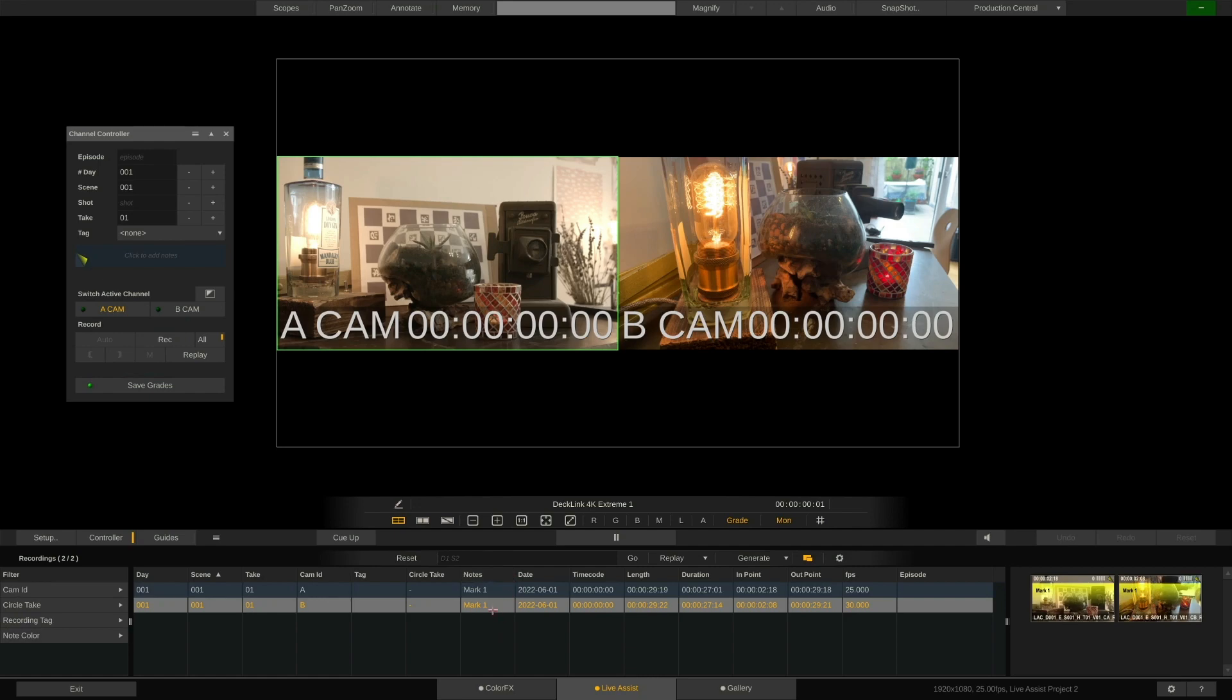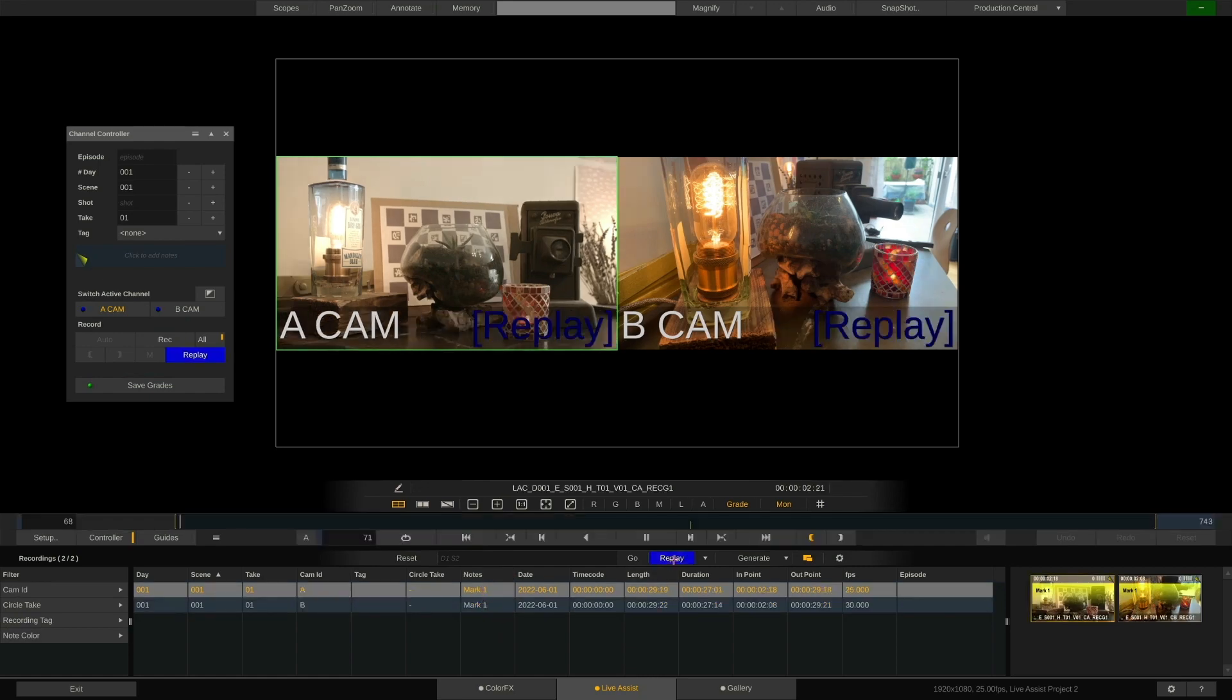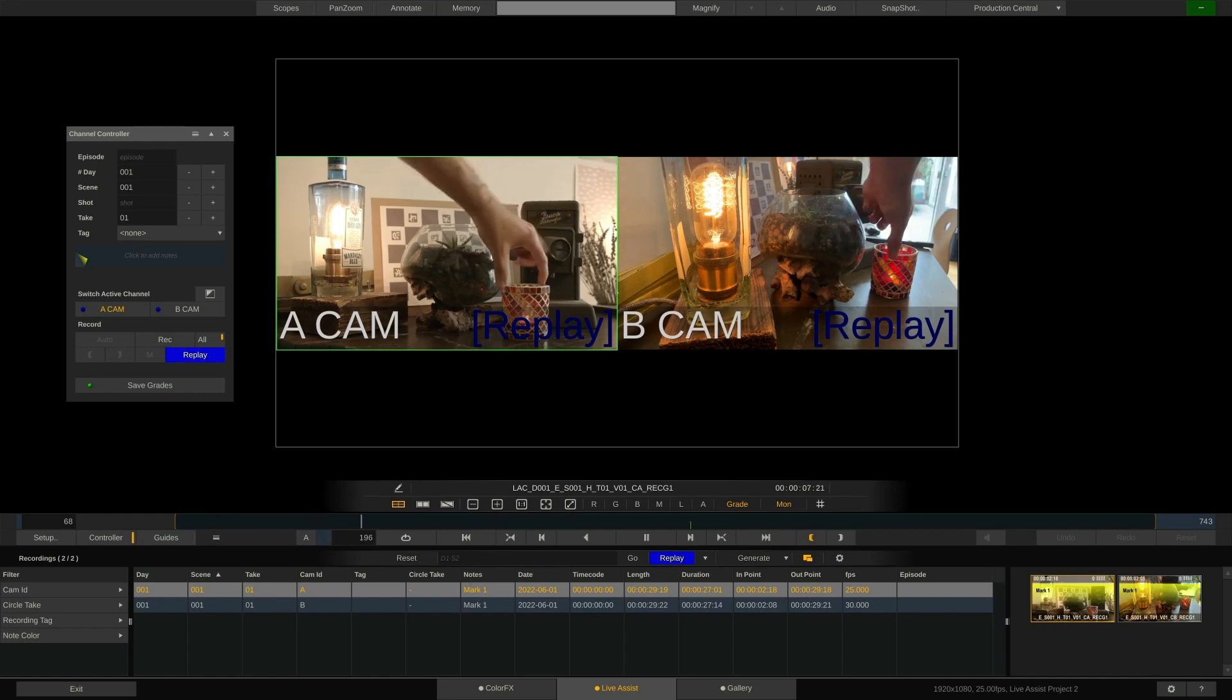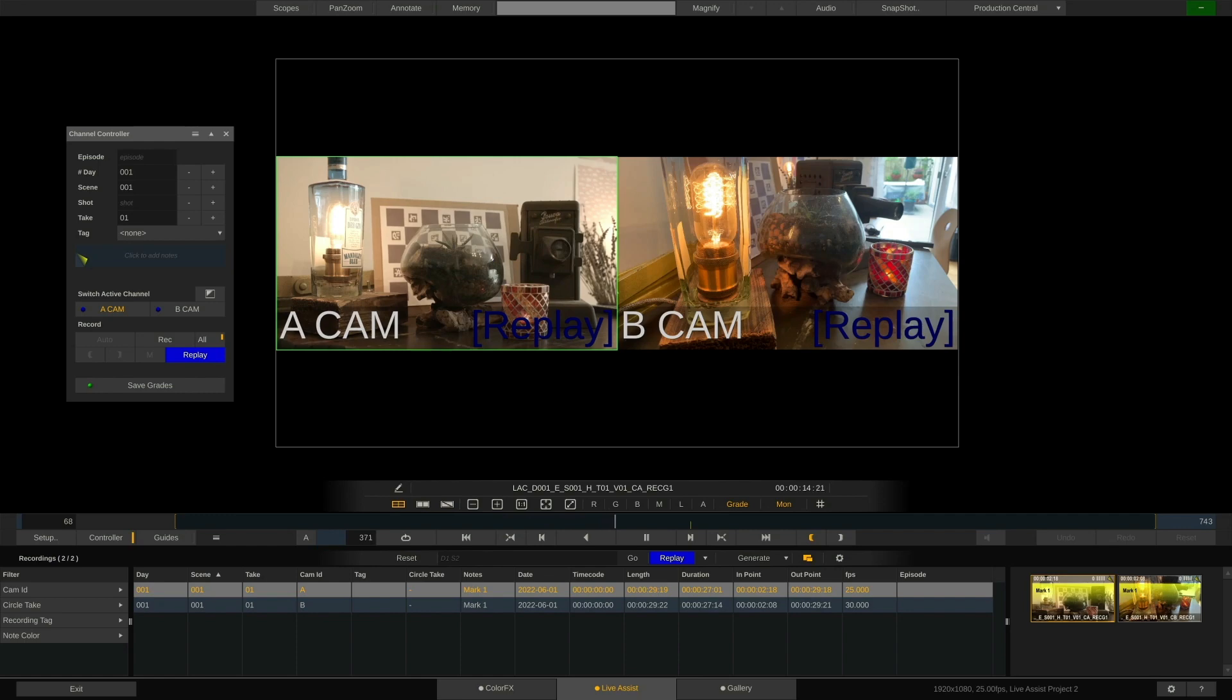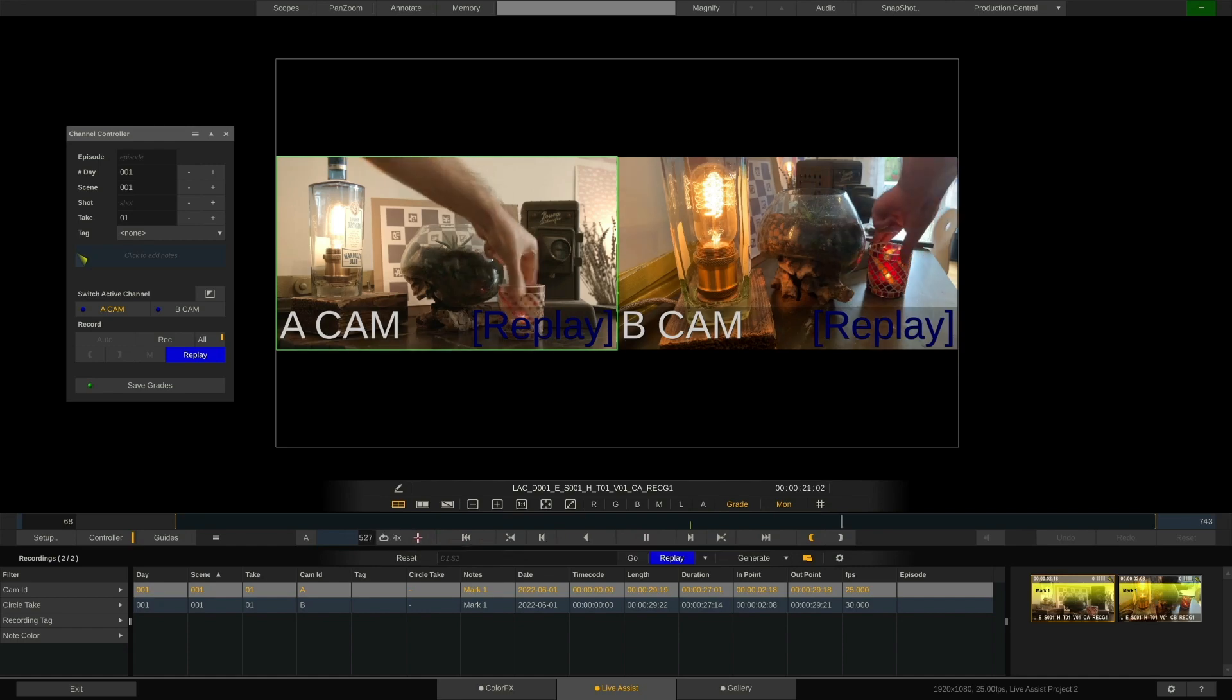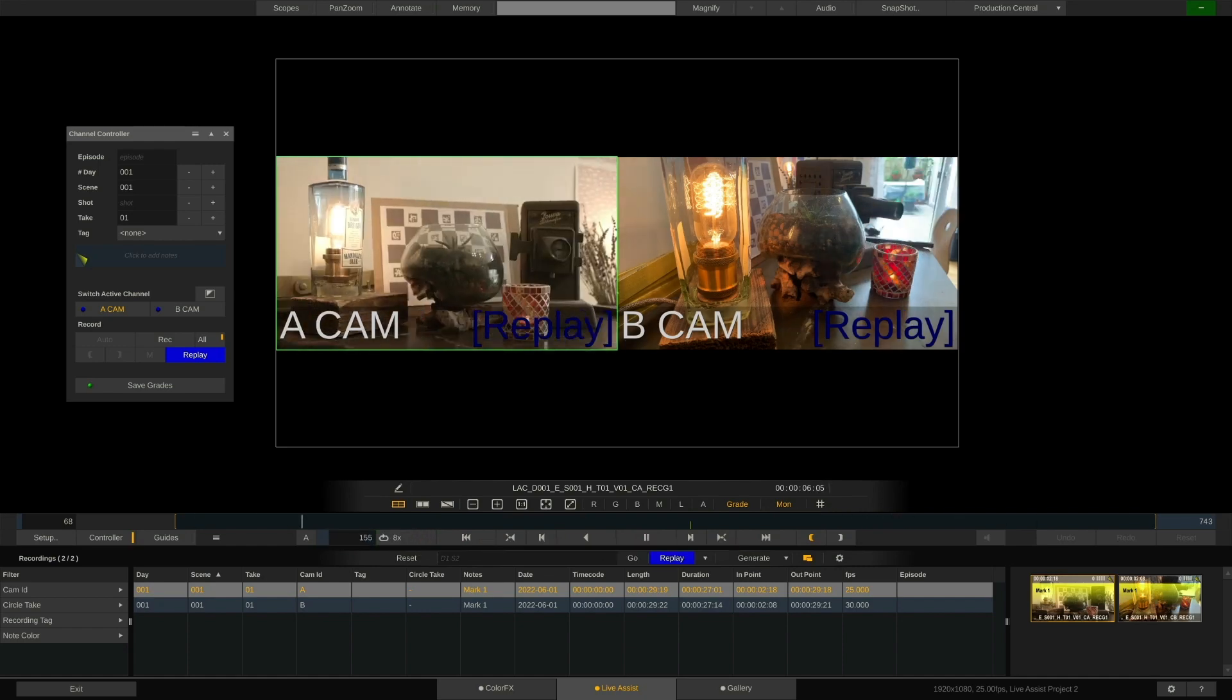From here, we can select either one of the two and hit the replay button. What LiveAssist now does is this: It replaces the live input for every channel with the just recorded file, and plays those out through the designated outputs. Using Ctrl and left-right arrow keys, I can jump to in and out points as well as the markers on the timeline. I can change playback speed by Ctrl-clicking this button, which also changes playback behavior from Loop to Bounce or Once.